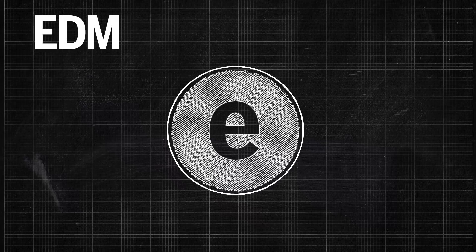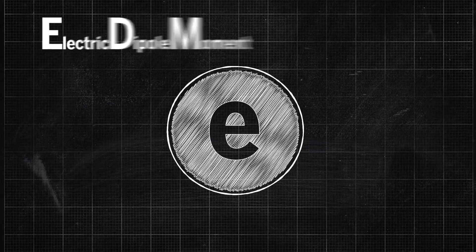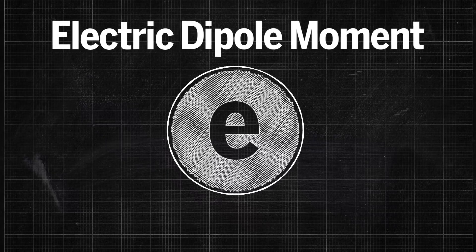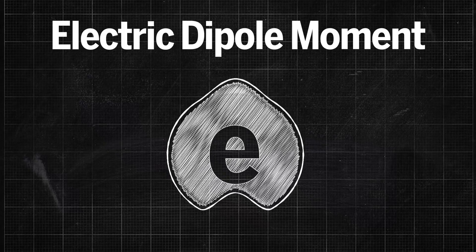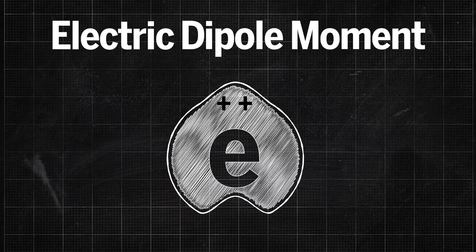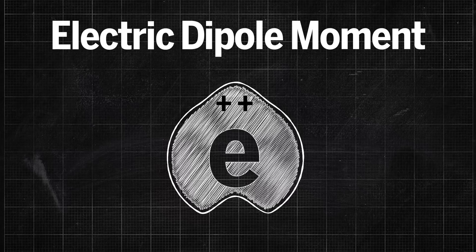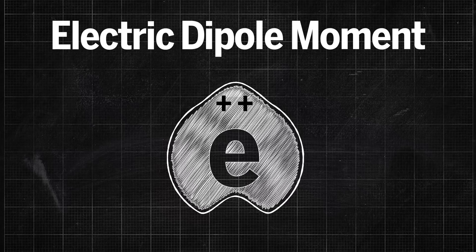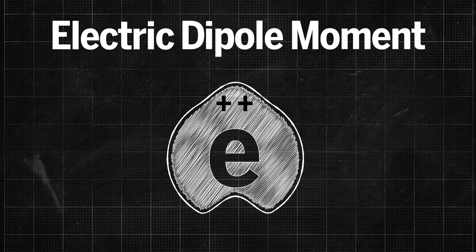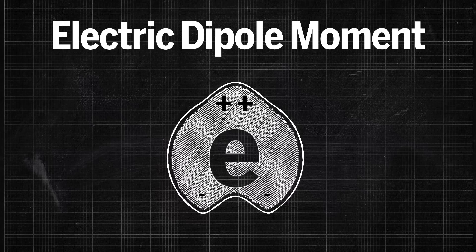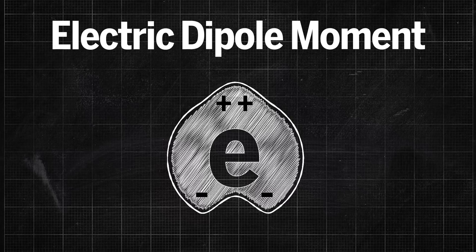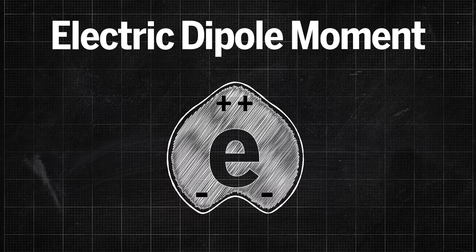an EDM, or electric dipole moment, would mean that charge is distributed unevenly, forming one region fractionally more positive than the particle's average charge and another fractionally more negative. This asymmetry would have far-reaching implications,